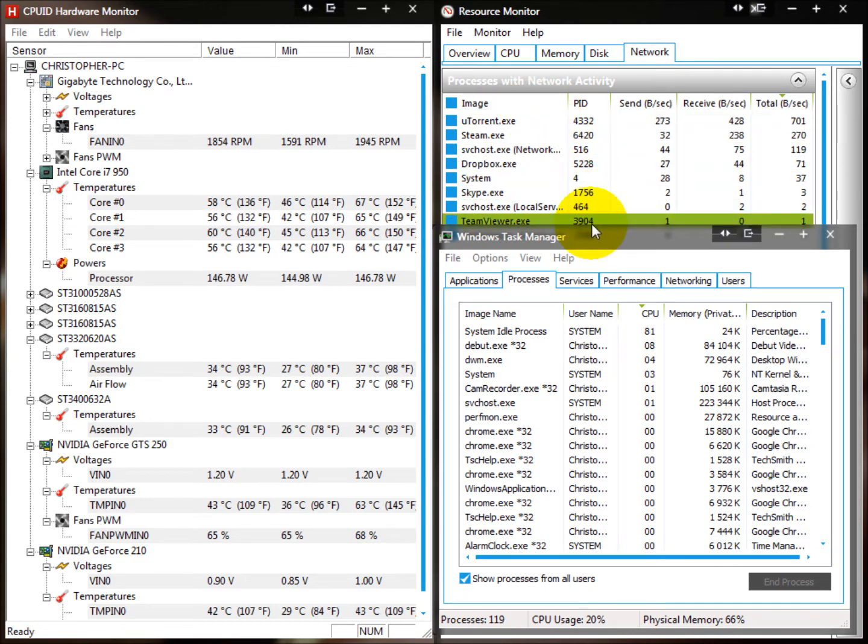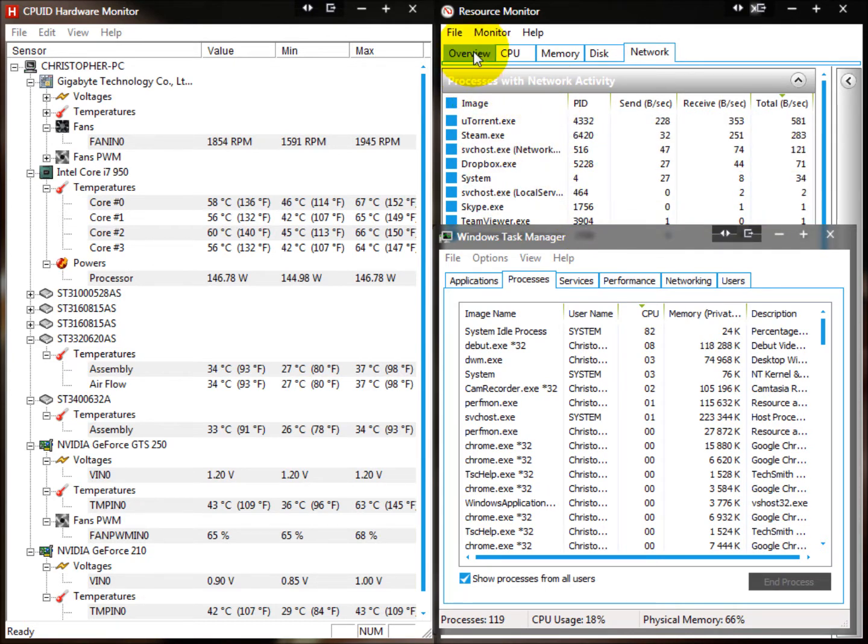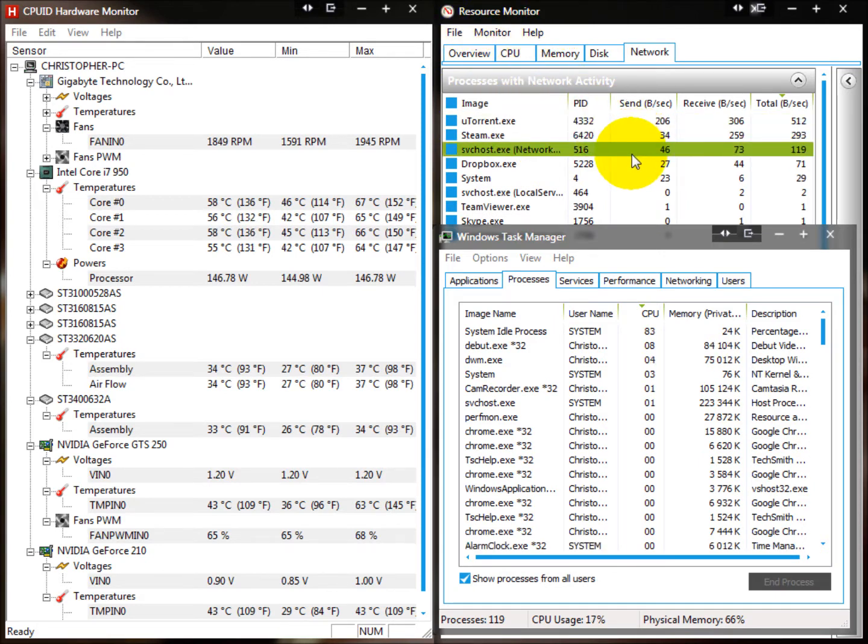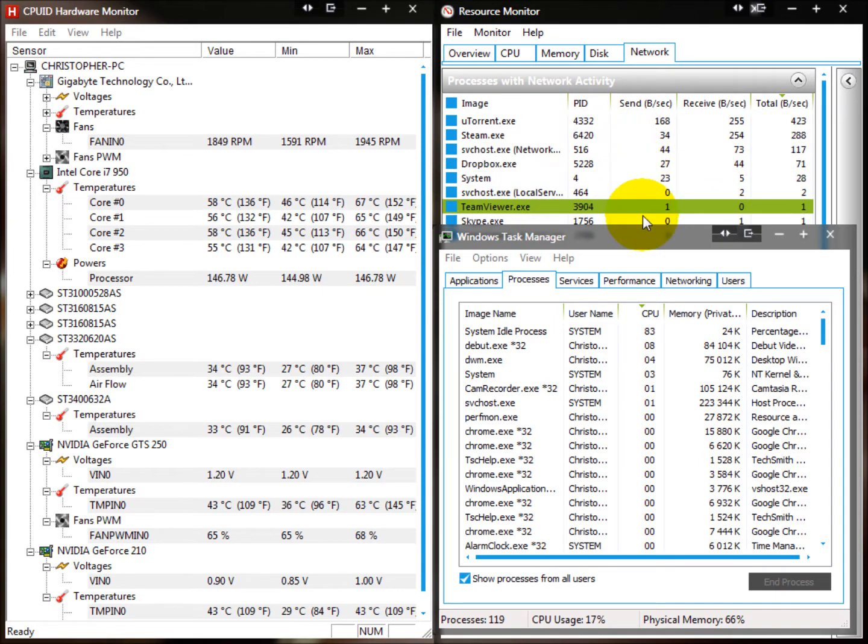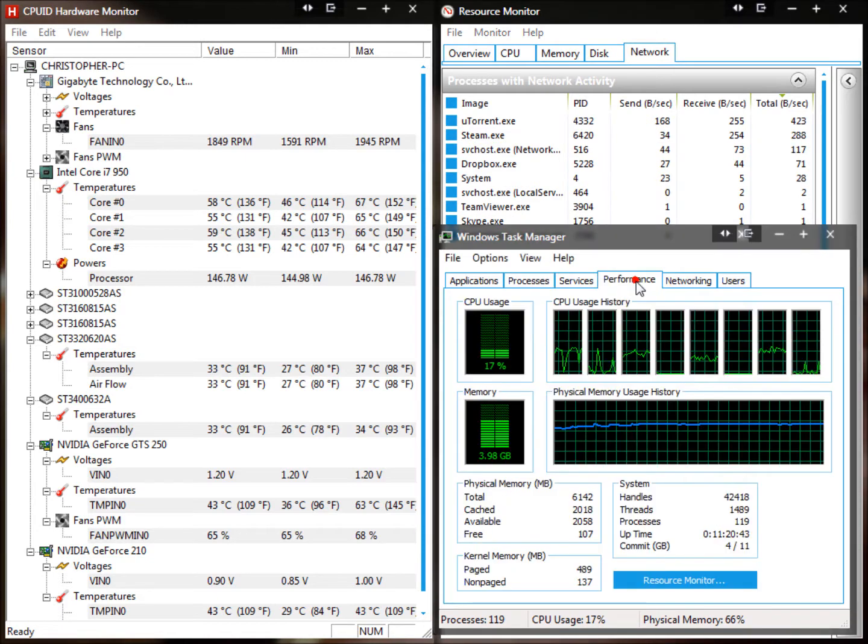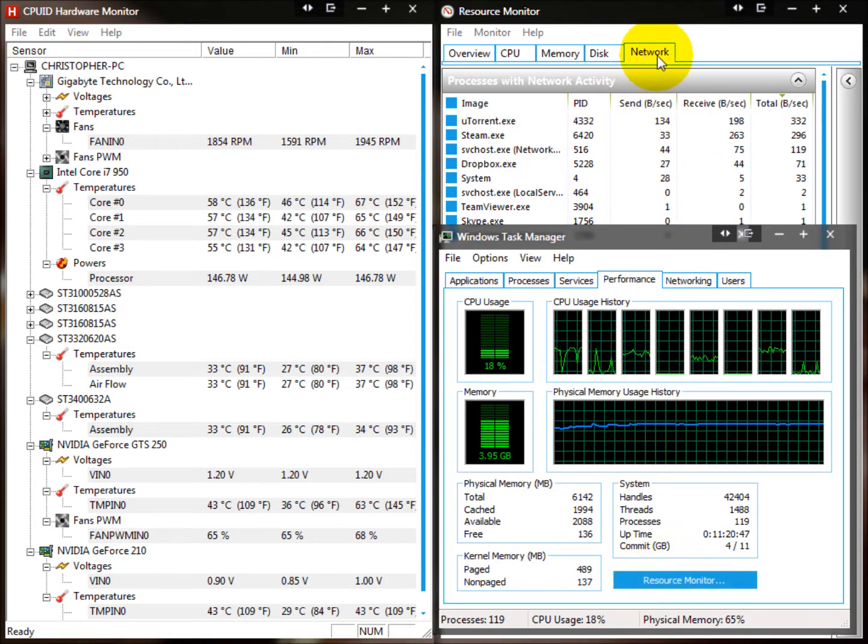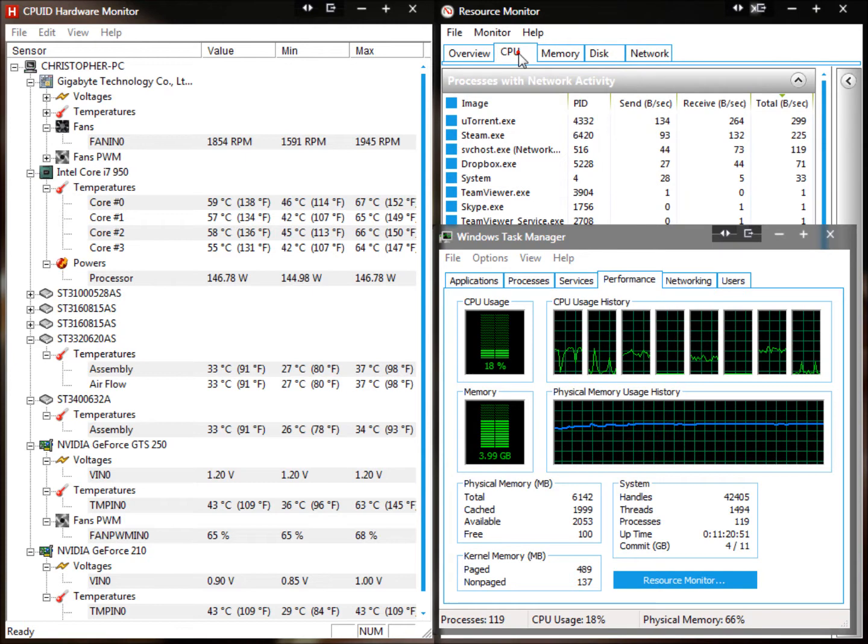To get this Resource Monitor, you just open Task Manager, which you can do by going Ctrl+Shift+Escape, and press Performance, and then Resource Monitor. Go to the Network tab.